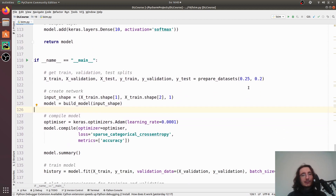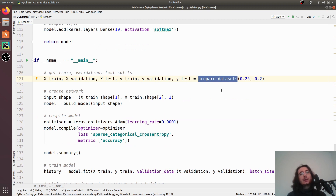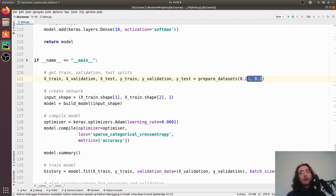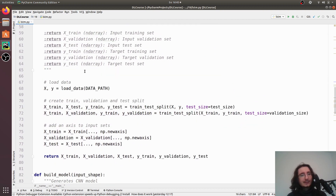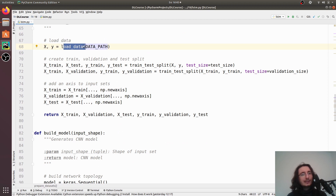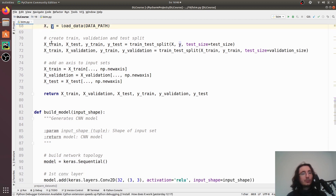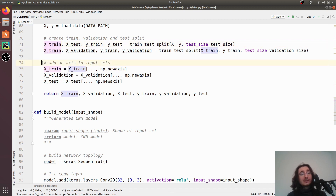In prepare_datasets we pass 0.25 to use one-fourth of the dataset for testing, and 0.2 so that of the remaining 75 percent we use 20 percent for the validation split. Inside prepare_datasets we load the data, including both the inputs and the targets, and then create the train, validation, and test splits.